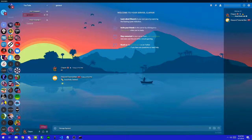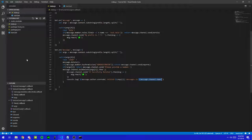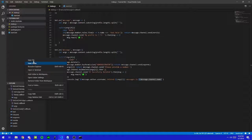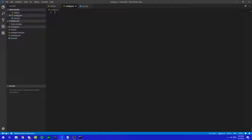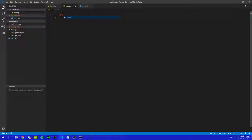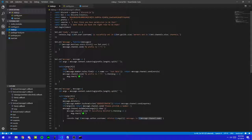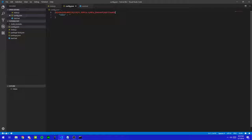Now let me show you how to hide your token. First thing you're going to do is create a new file and name it config.json. Open curly brackets, press enter, and type in 'token', then colon, and then paste your token value in there. So grab your token and copy-paste it into config.json.